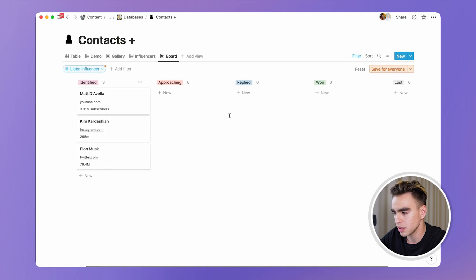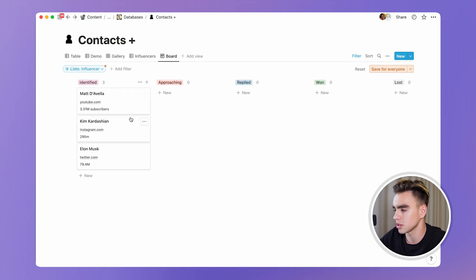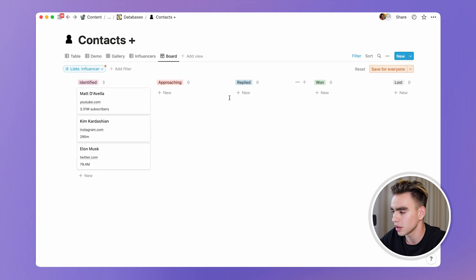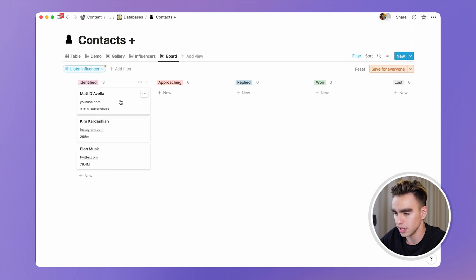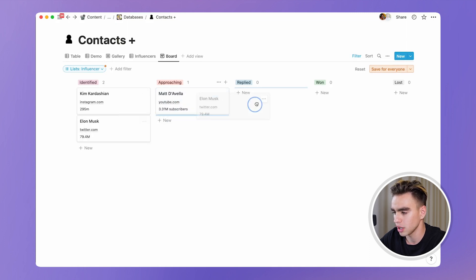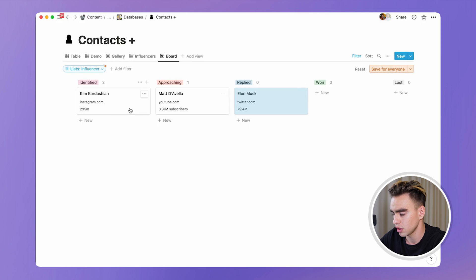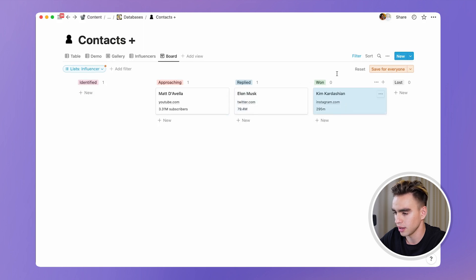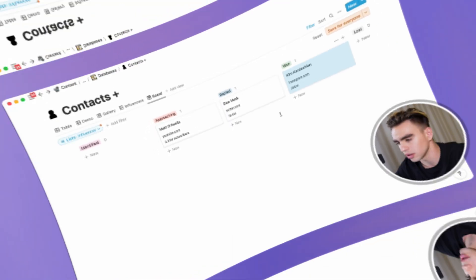And we have a few stages in this template database. Identified, approaching, replied, won or lost. And it's that easy. So when you reach out to somebody, you drag it to approaching. And then if they're interested, you hit replied. And if you won them, you update the status to won.